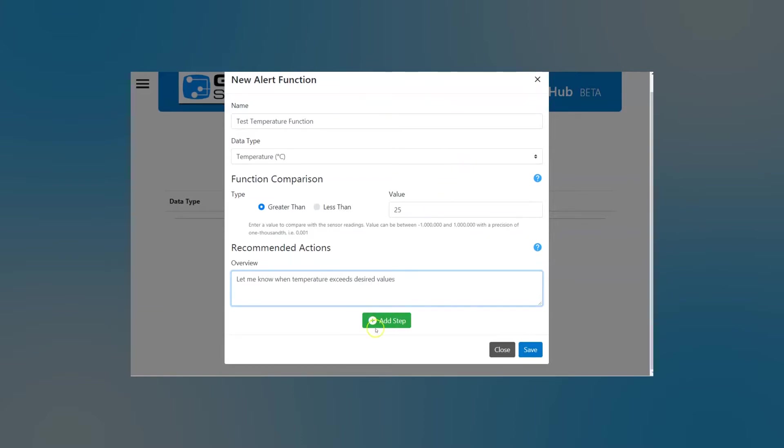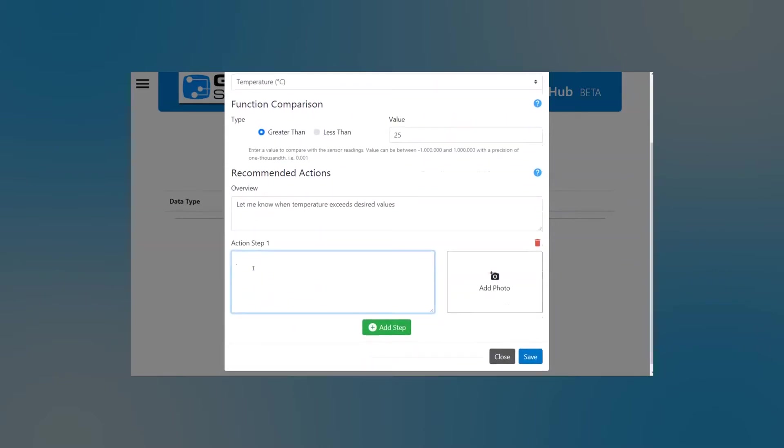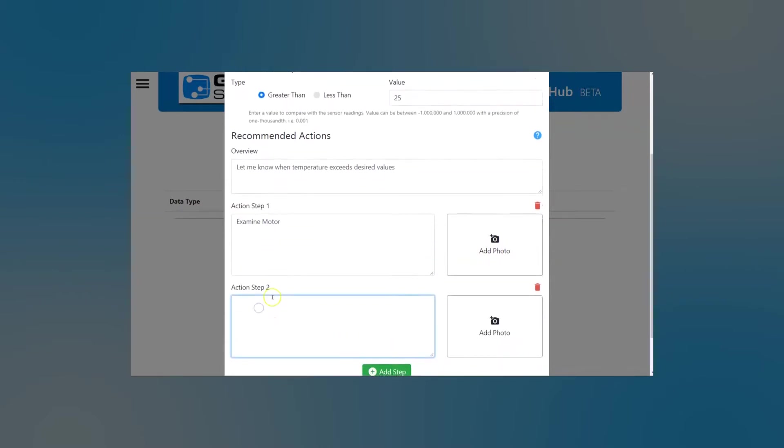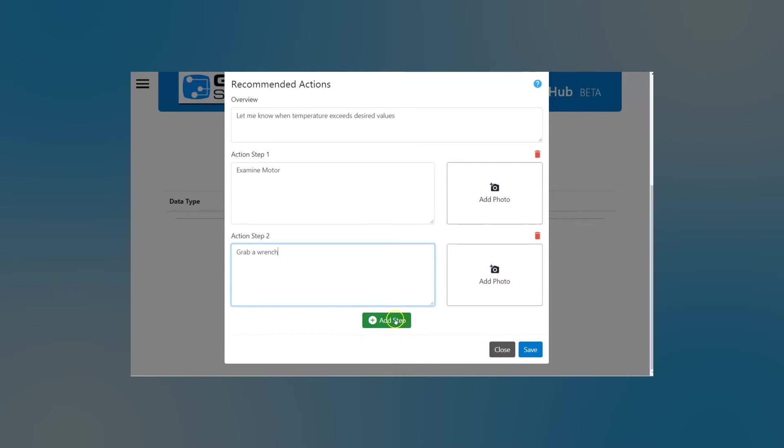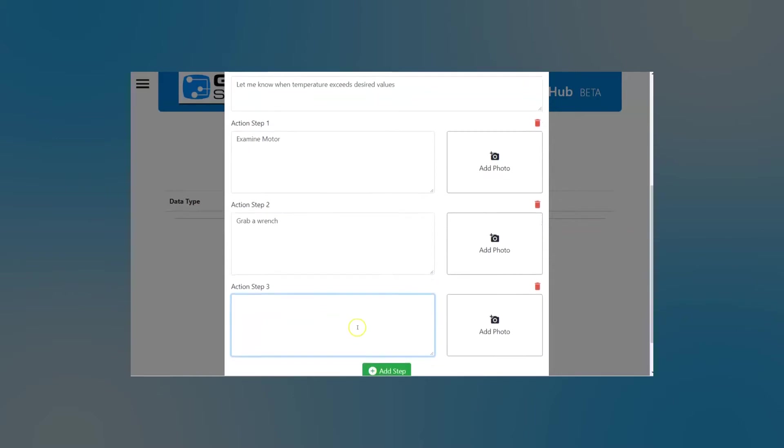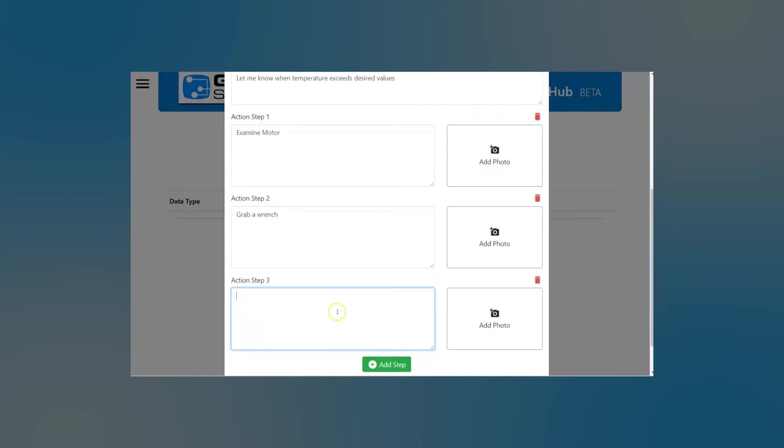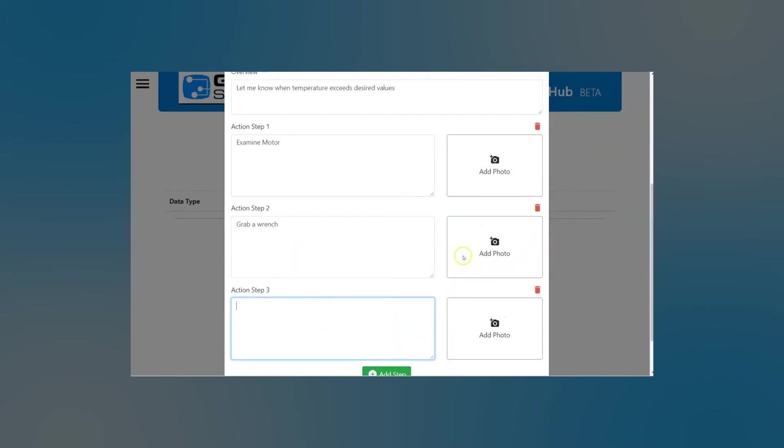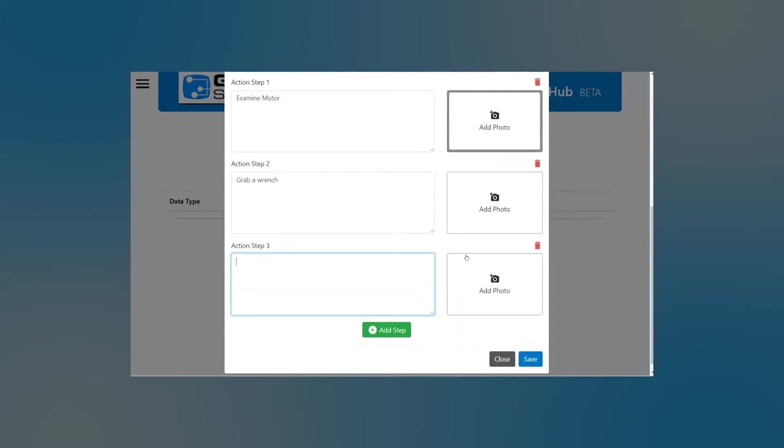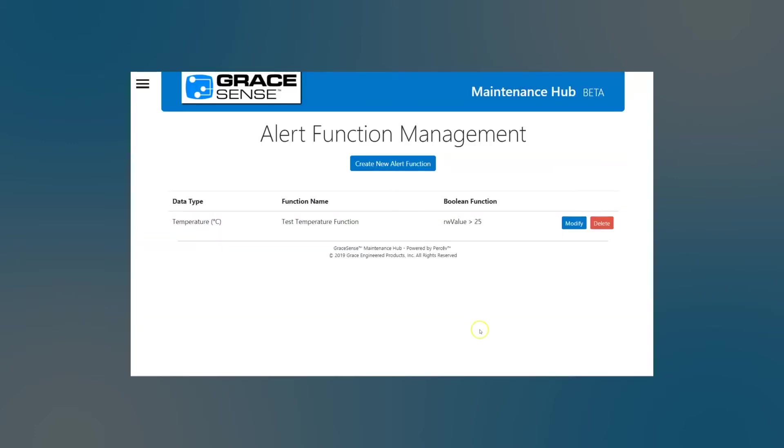You can then add in some remediation steps. So examine motor might be one, and then you can add a photo of that asset. And then another action step might be to grab a wrench, for example. So you could have another photo here, or you could skip it there. You can also add in hyperlinks or user manuals. You can direct to those via the web. So that's a way that you can get at that. So that's just some additional ways that we can make this a more powerful tool. So now that we're happy with our new alert, we'll save that.